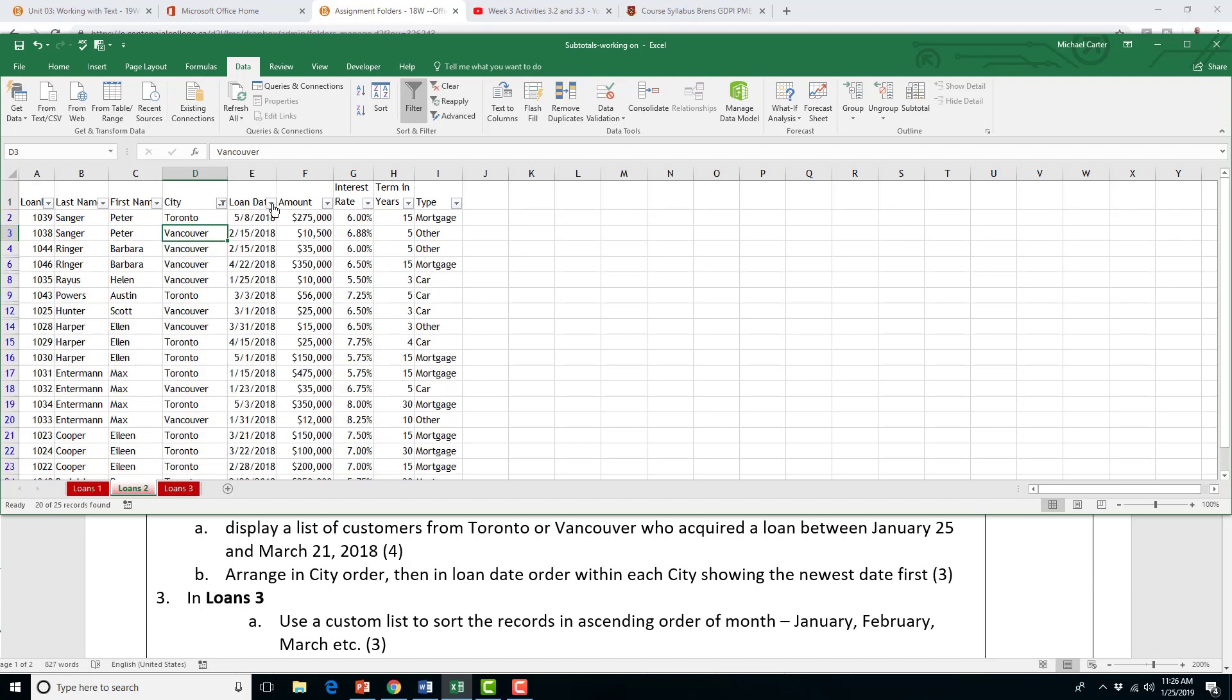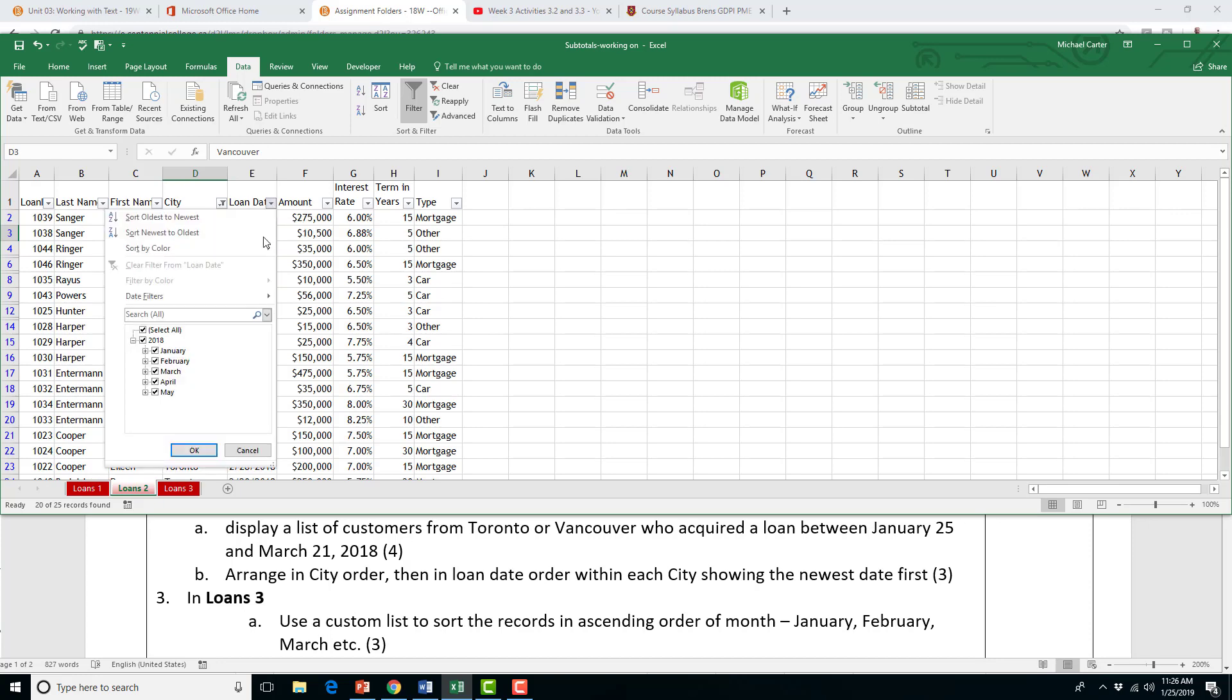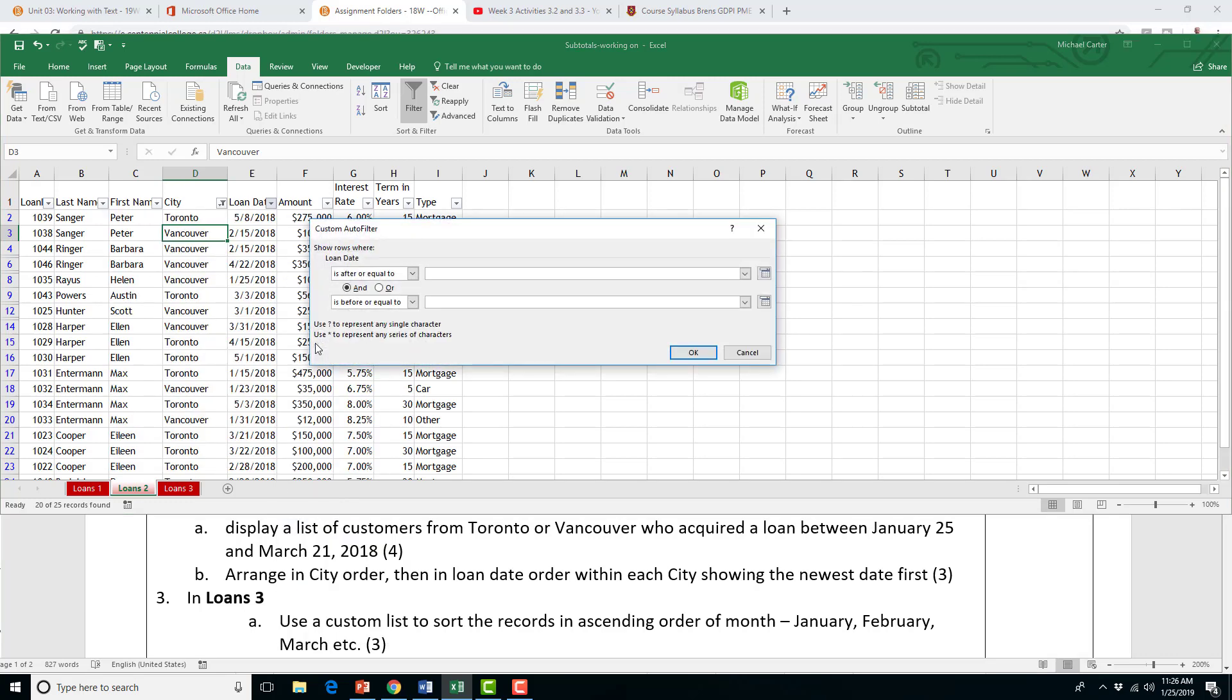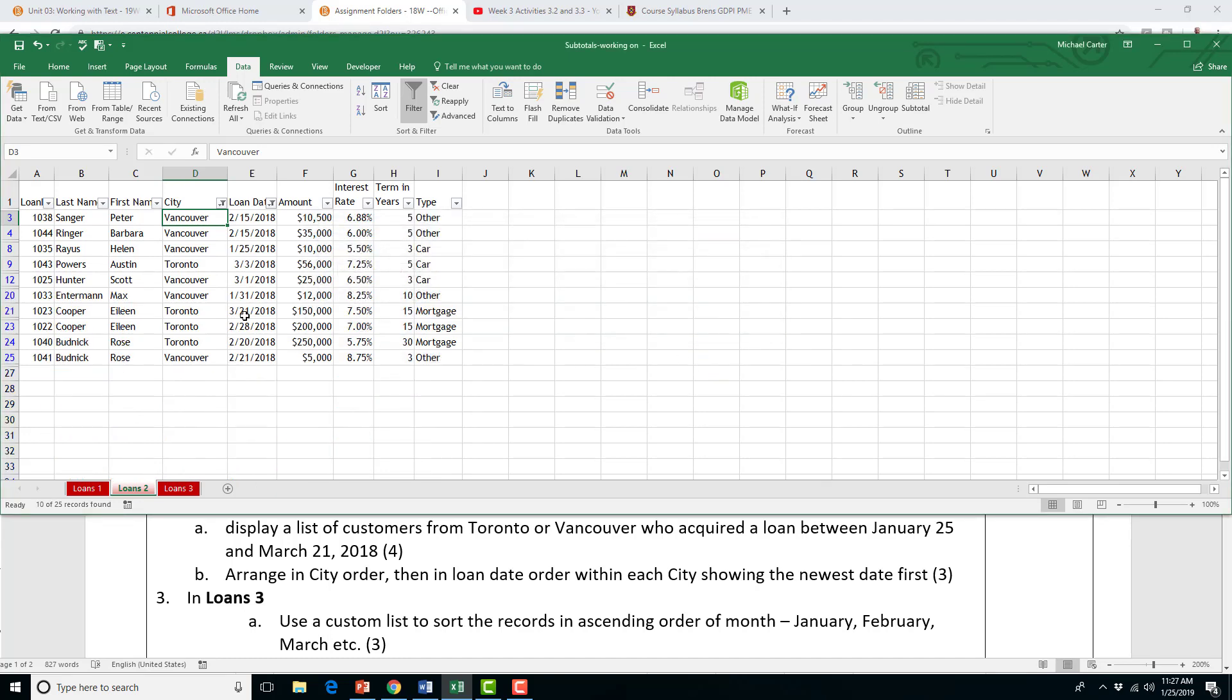And then when it comes to loan date, we're going to click that filter arrow, and I'm going to choose the date filter options here. In the question, it says between January 25th and March 21st. The date style here is month first, and then the day. So, it's 1 slash 25 slash 2018. So, it was after or equal to January 25th. And then, but before March 21st. So, that would be the third month, the 21st day, and 2018 is the year. Now we're going to filter between those days. And we see that only Vancouver and Toronto are included, and between March 21st and January 25th.